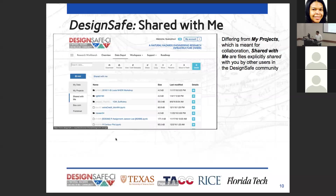Next we have Shared With Me, which is different from MyProjects. MyProjects is used for collaboration. Shared With Me are files explicitly shared with you by other members of the DesignSafe community — students, researchers, other collaborators who want to share files and get your opinion on things.